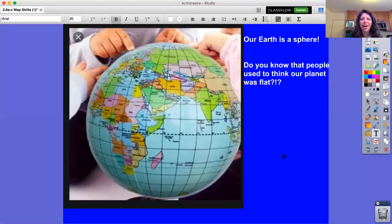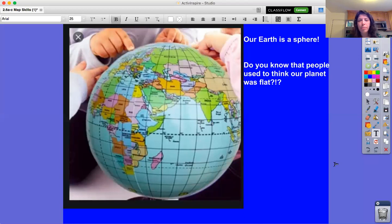Hi boys and girls, today we are going to be starting our unit on map skills and social studies. In the picture you see a picture of our globe, our earth. As you can see, the earth is a sphere like a soccer ball or basketball.